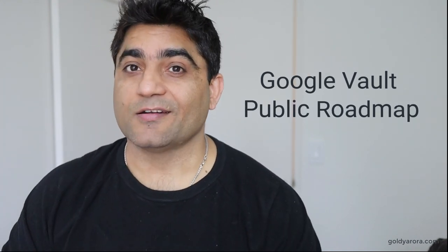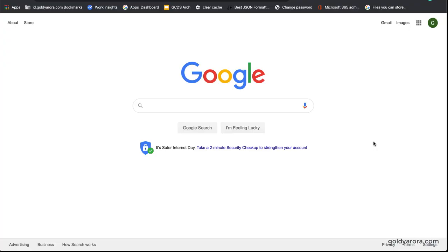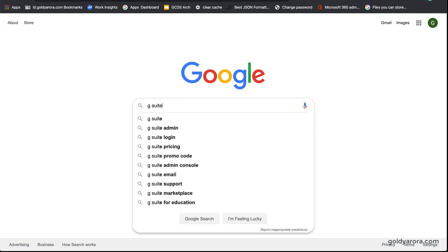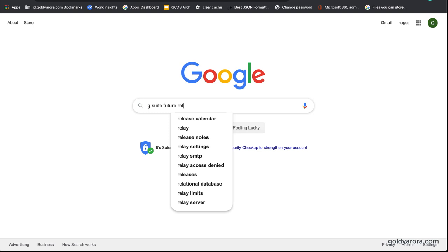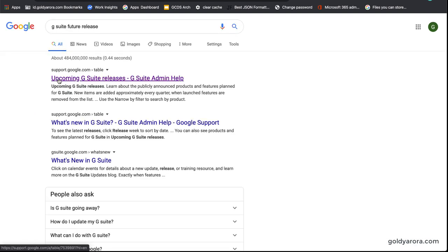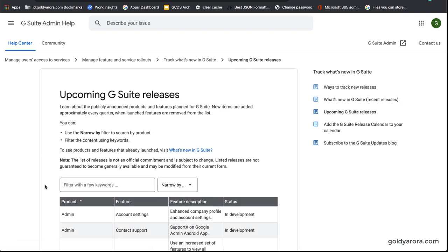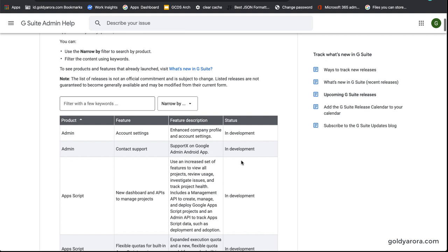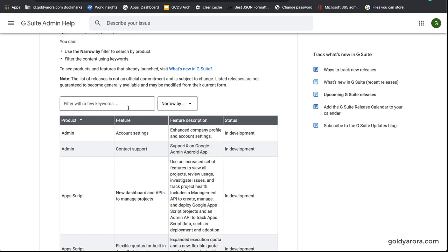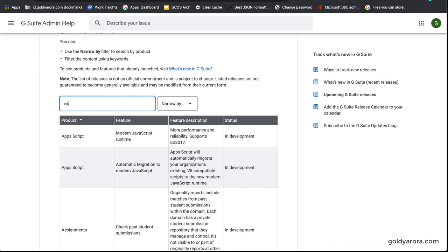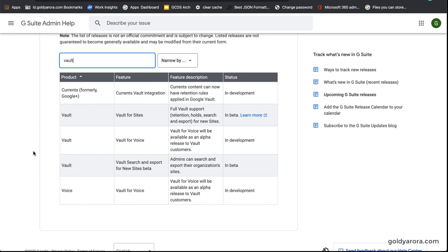Now I'll show you Google's public roadmap, which is available for anyone to view. To find it, I'm searching for 'G Suite future release' and clicking the first result which says 'Upcoming G Suite releases.' This gives a table showing which product functionalities are in development. You can narrow it down by product — I'm typing 'Vault' to see all upcoming Vault functionalities. As you can see, Google Plus, now called Google Currents, which is a social platform offered to G Suite customers, is under development to be covered by Google Vault.